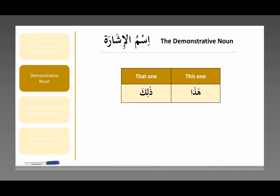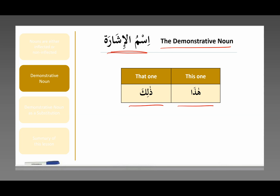These two words — hadha and thalika — fall within a category called ism al-ishara, the demonstrative noun. Essentially, hadha means 'this one' and thalika means 'that one' — like in English when we say this, that, these, those. That is called the demonstrative noun. It's an idafa construction: ism al-ishara means 'the noun of al-ishara.' Ishara means to point to something — so this is the noun of pointing to something. That is what hadha and thalika are for.